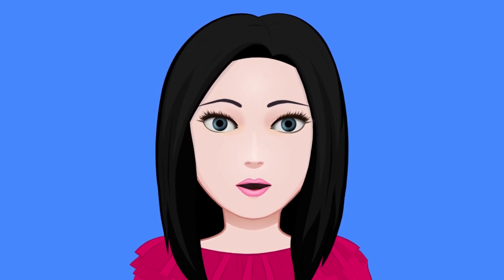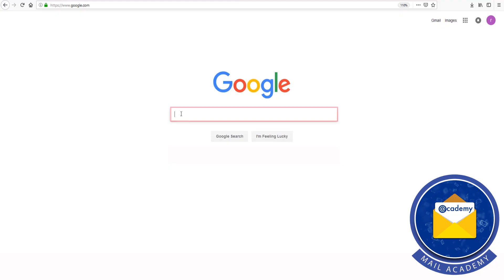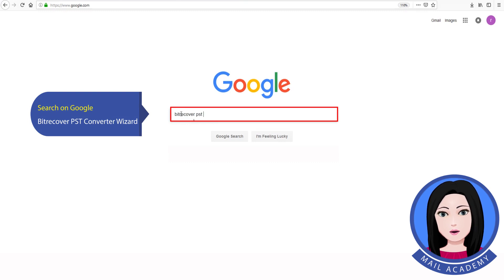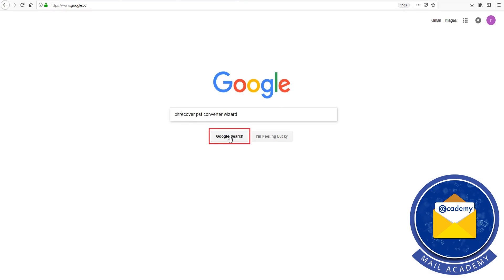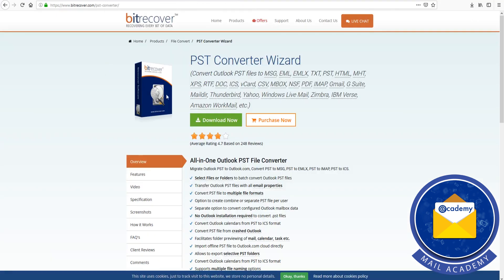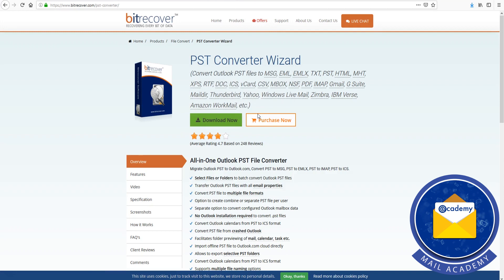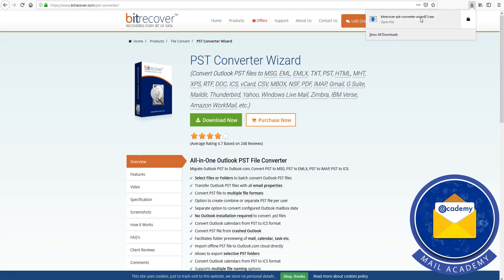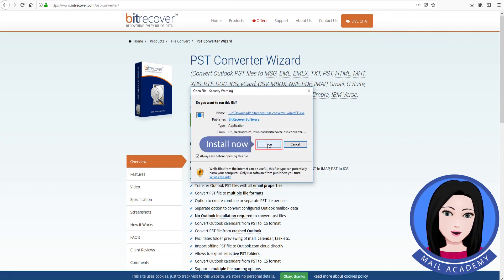Hello viewers, welcome to our channel Mail Academy. Today we are going to learn how to import PST to Hotmail account. Search on Google for the PST converter wizard, click on download, and install.